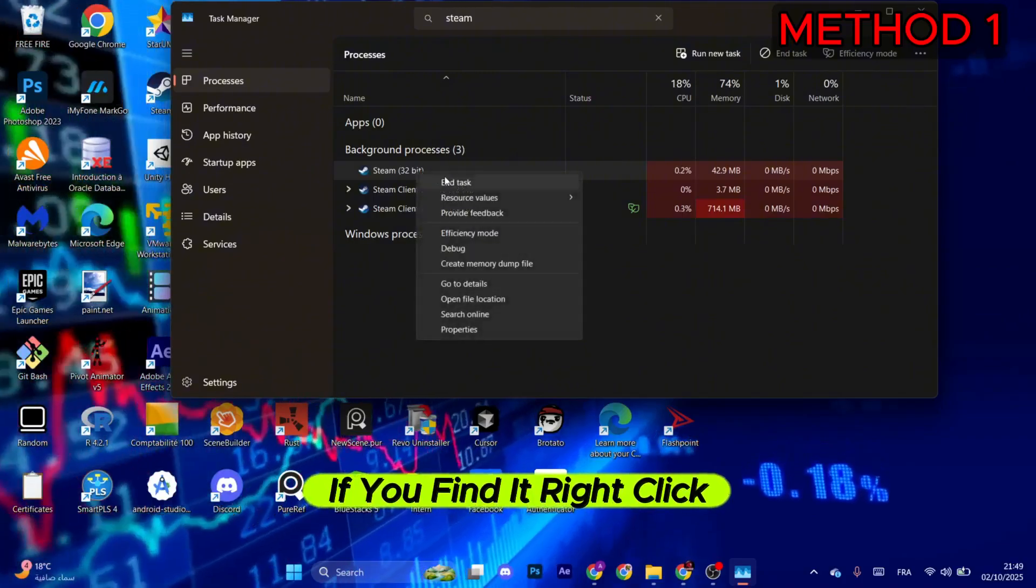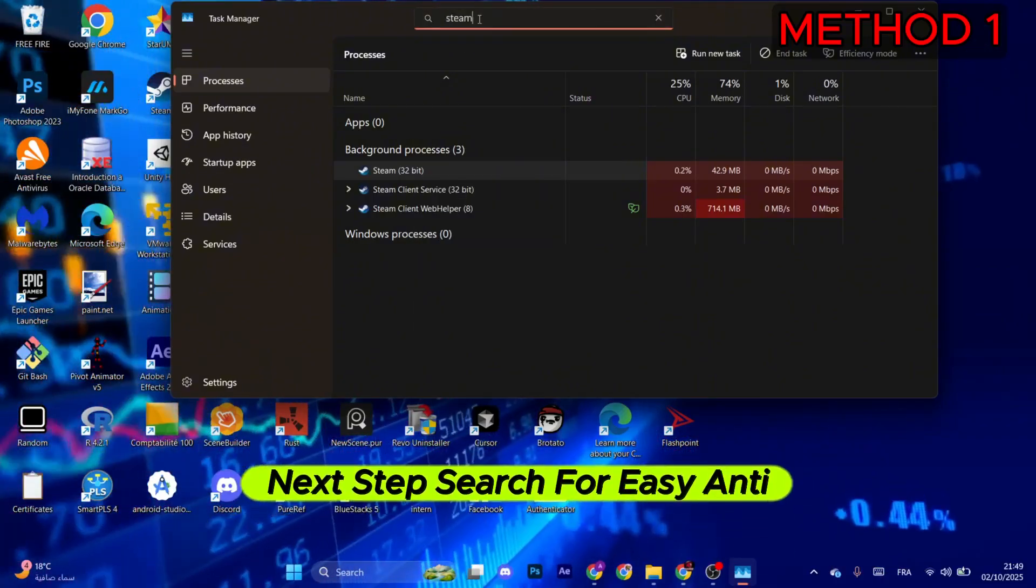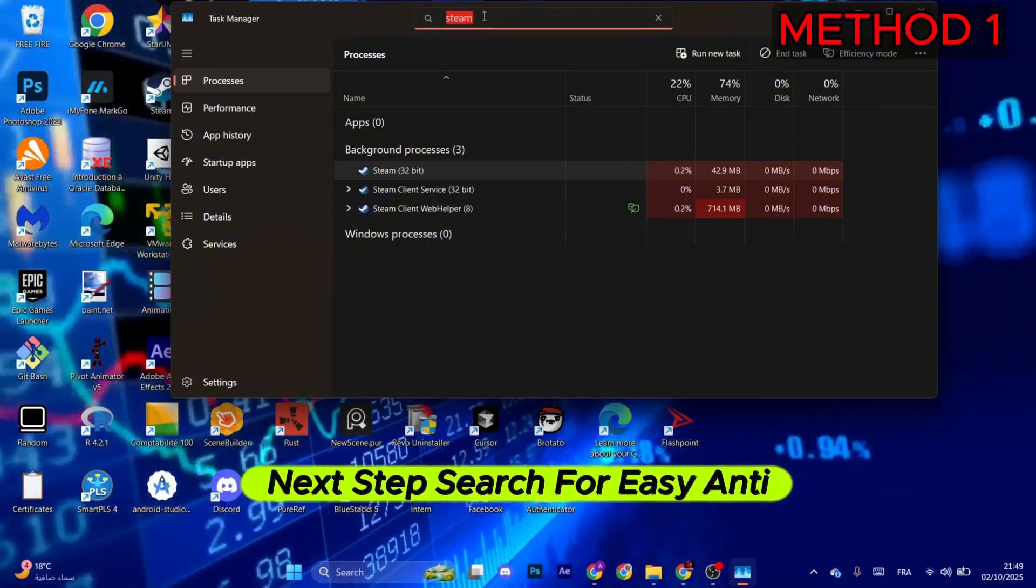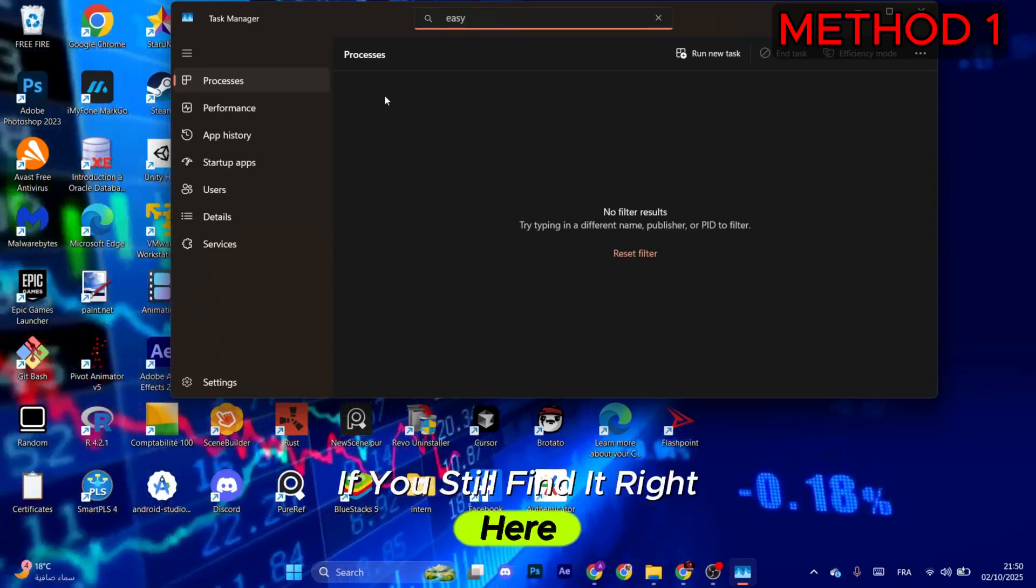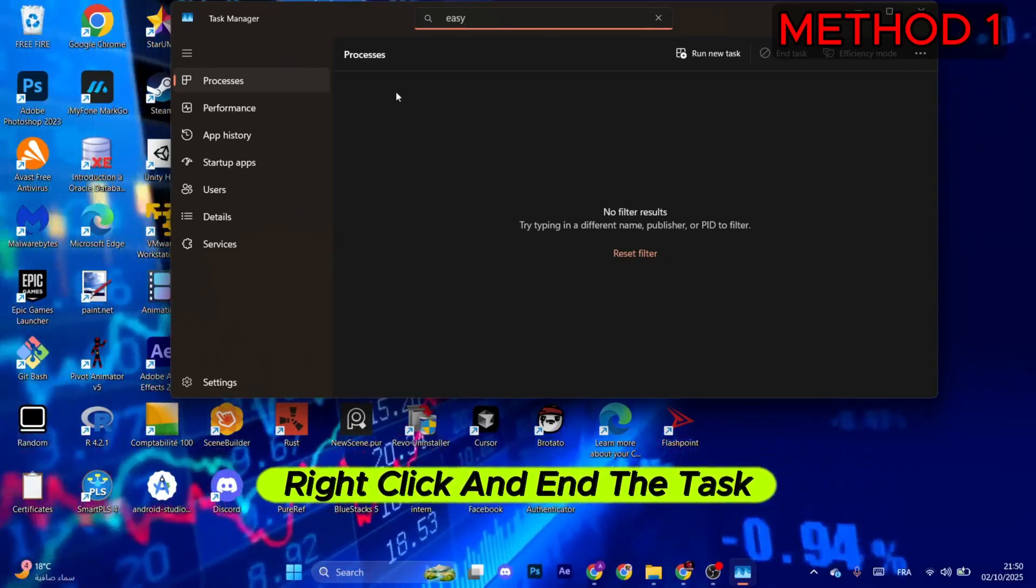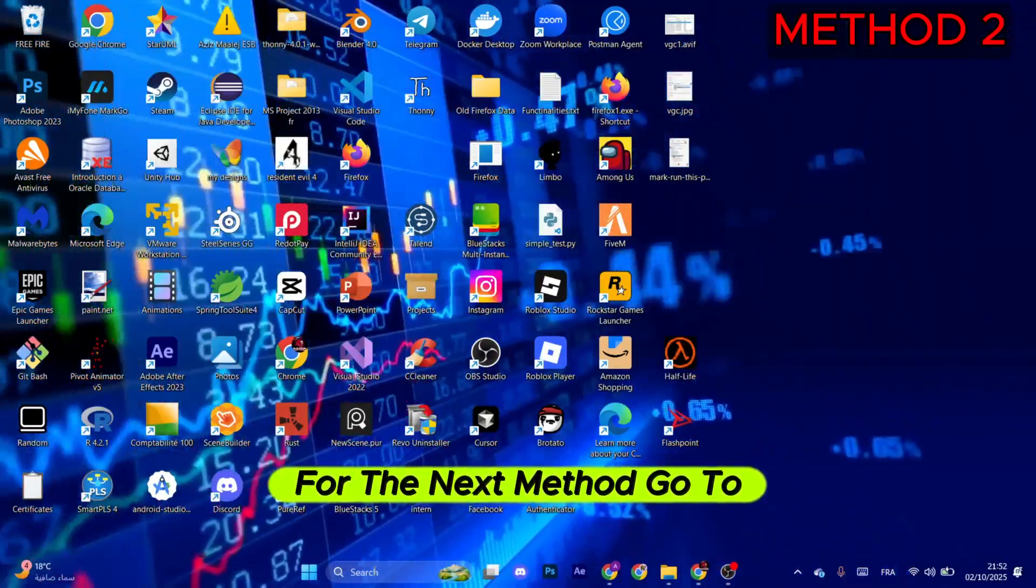Right-click, then select End Task. Next step, search for EasyAntiCheat. If you still find it right here, right-click and end the task as well.